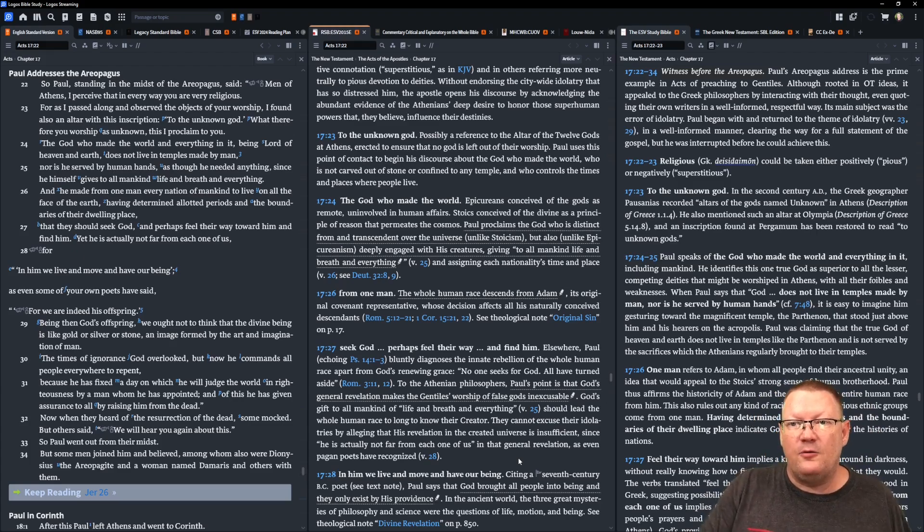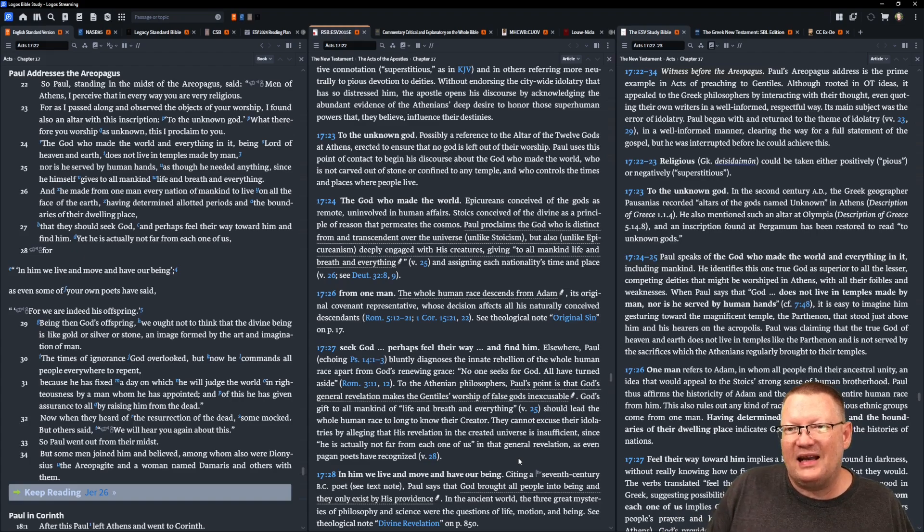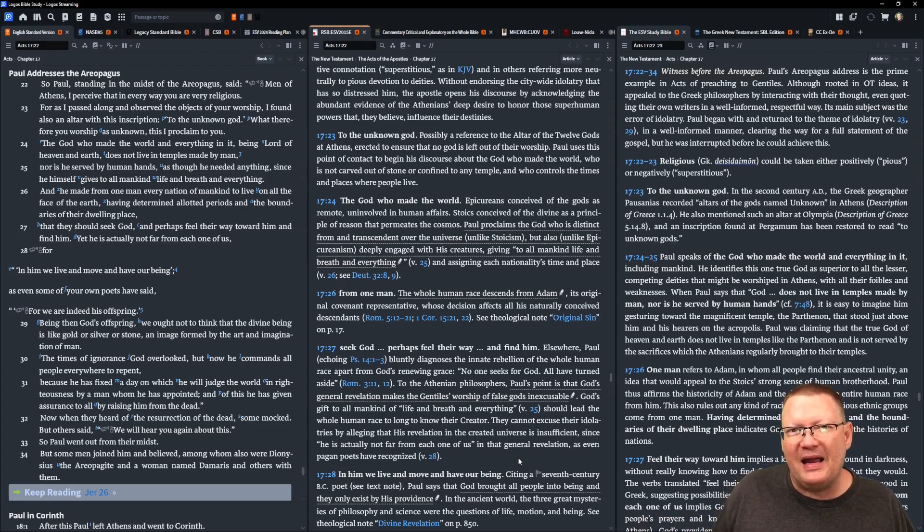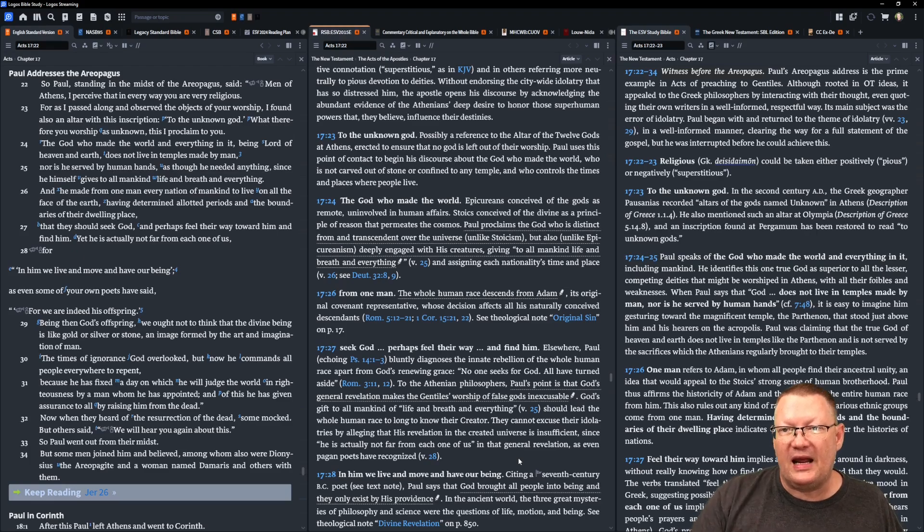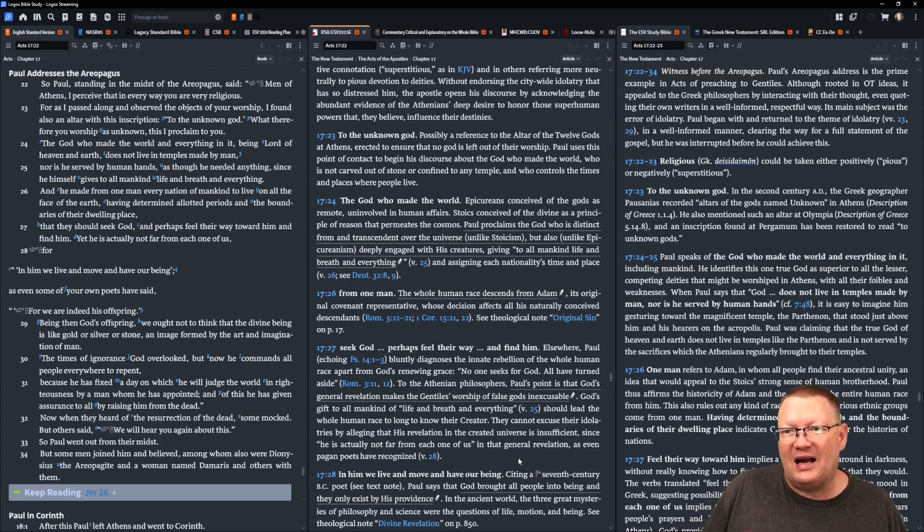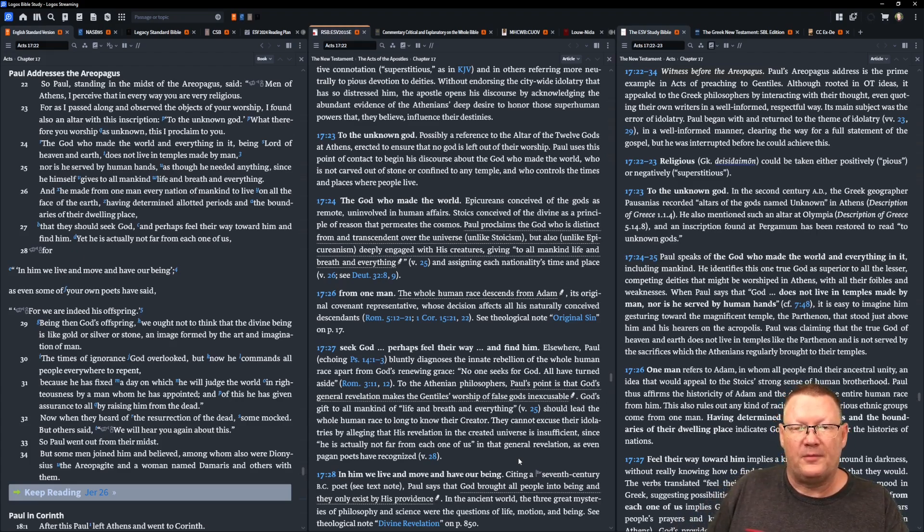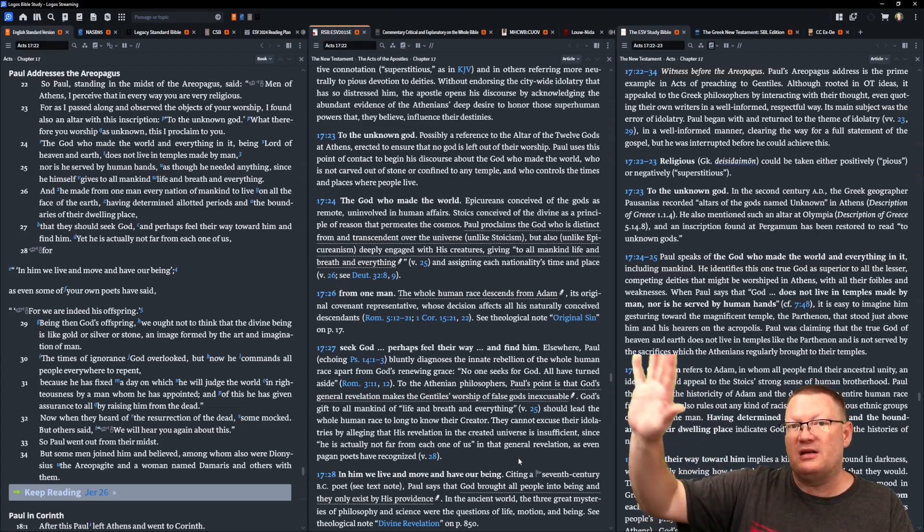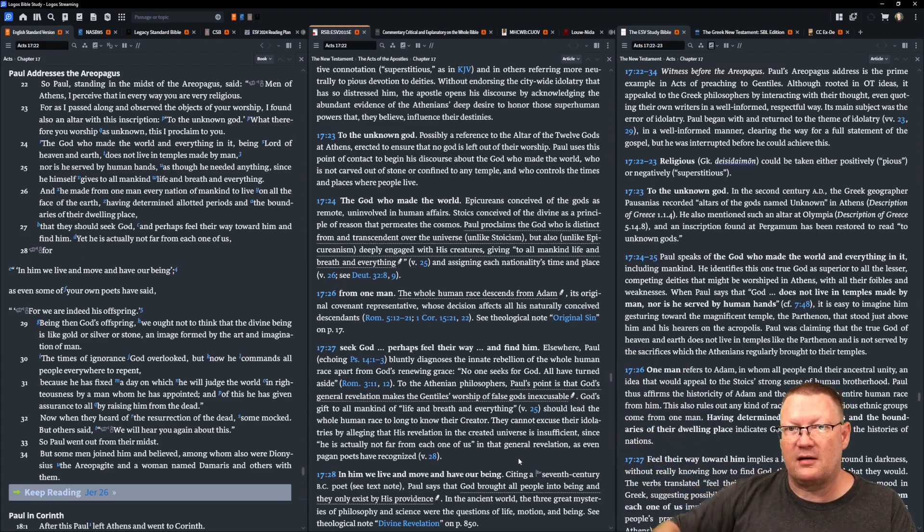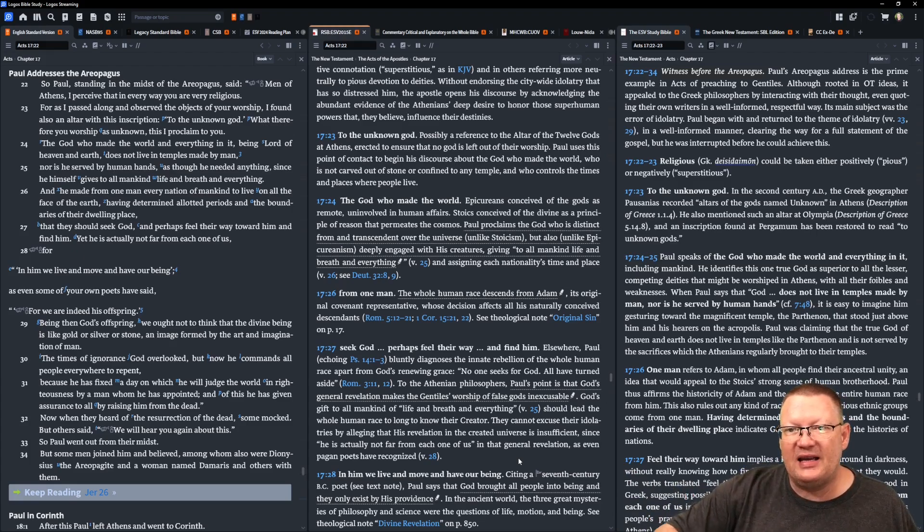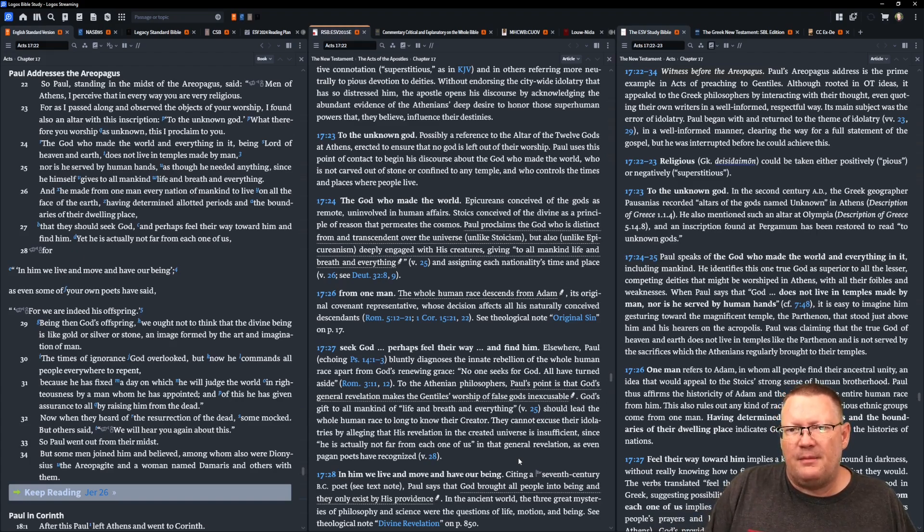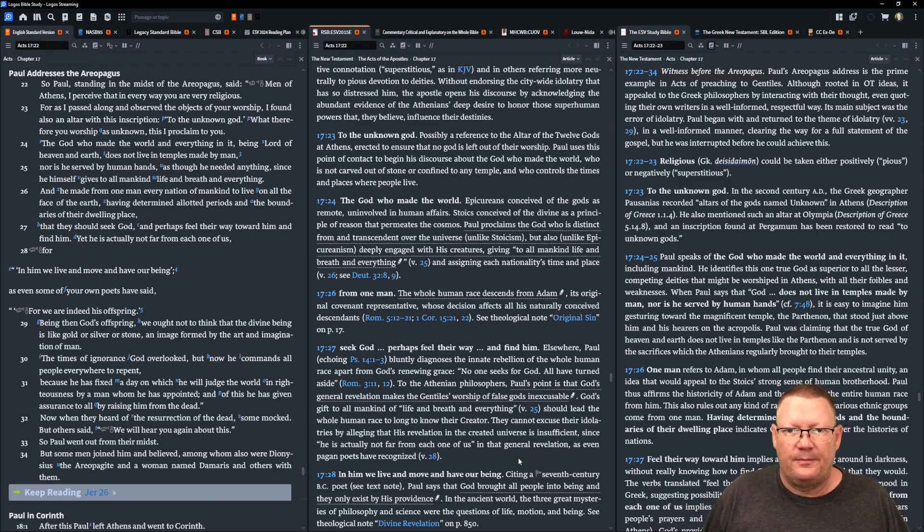So, the God who made the world and everything in it, being Lord of heaven and earth, does not live in temples made by man, nor is he served by human hands as though he needed anything, since he himself gives to all mankind life and breath and everything. Once again, showing that he is preeminent above all of these other gods that they worship. And he made from one man every nation of mankind to live on all the face of the earth, having determined allotted periods and the boundaries of the dwelling place. So, he's not only the God of people, but he's also the God of nations.